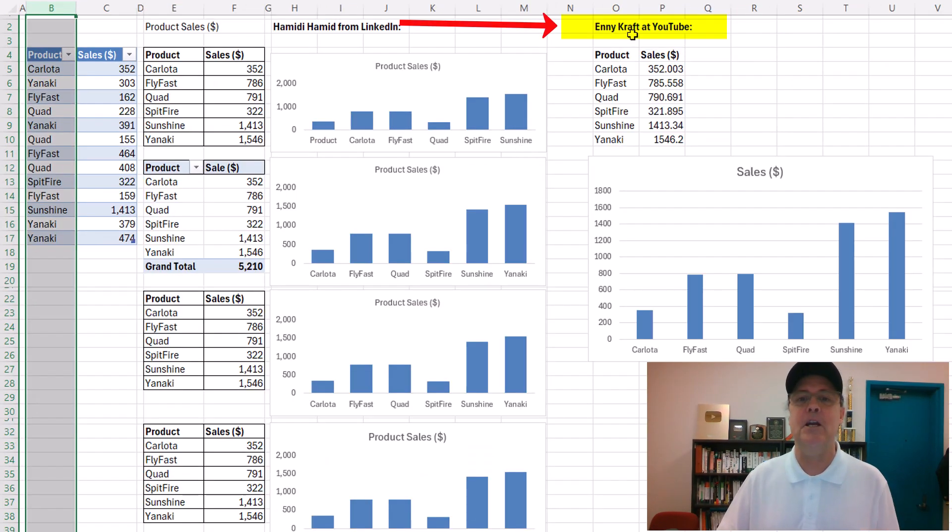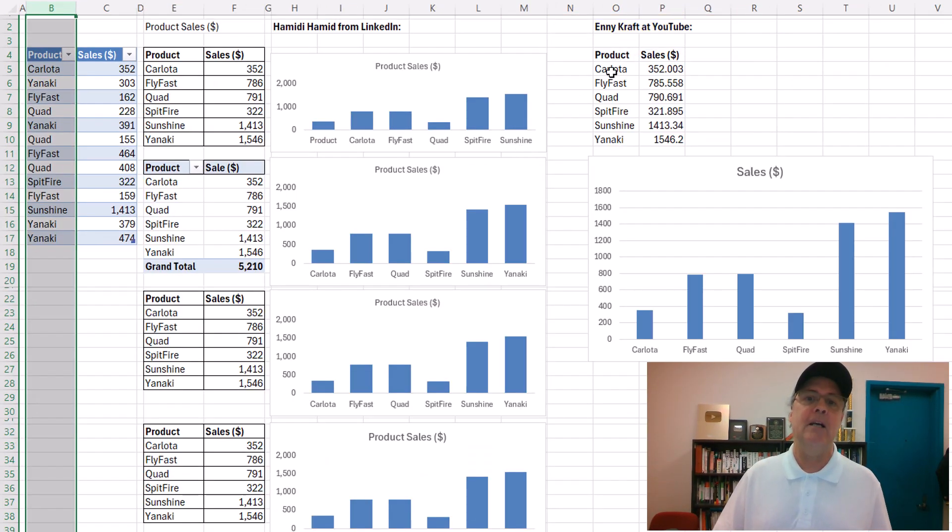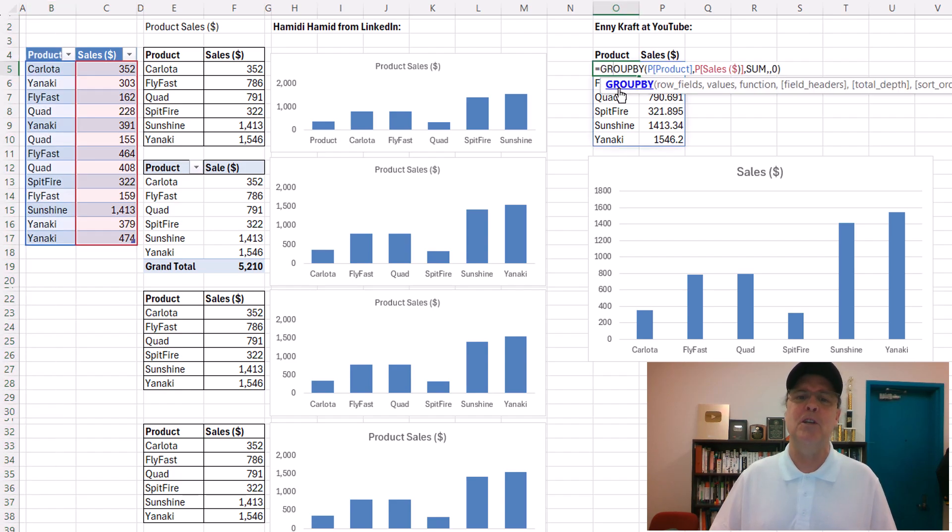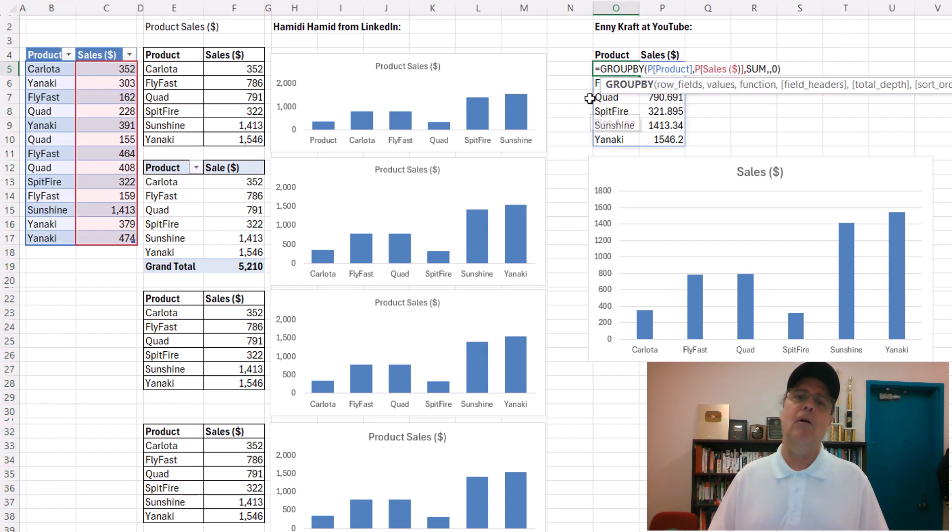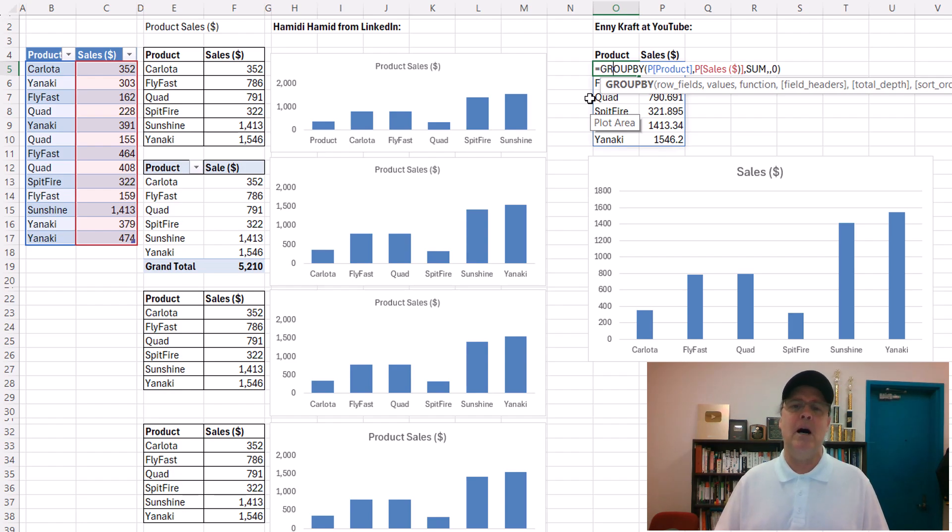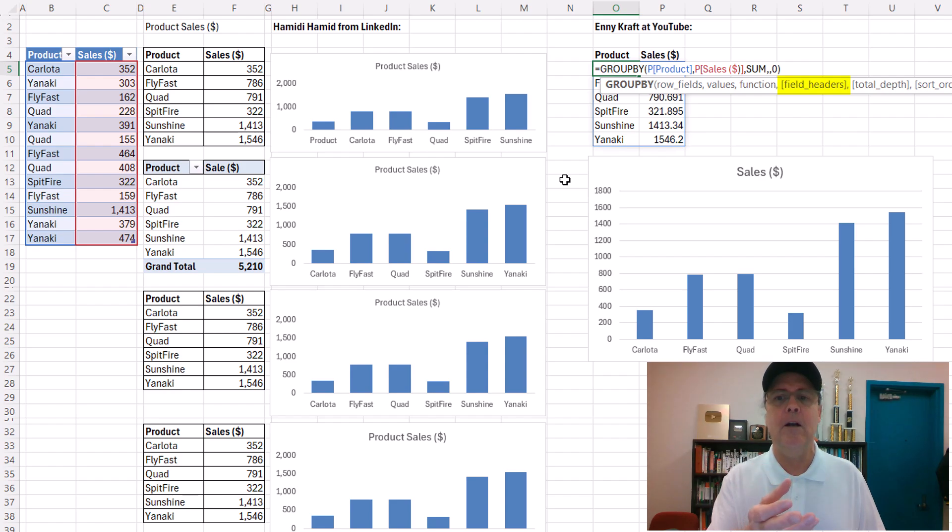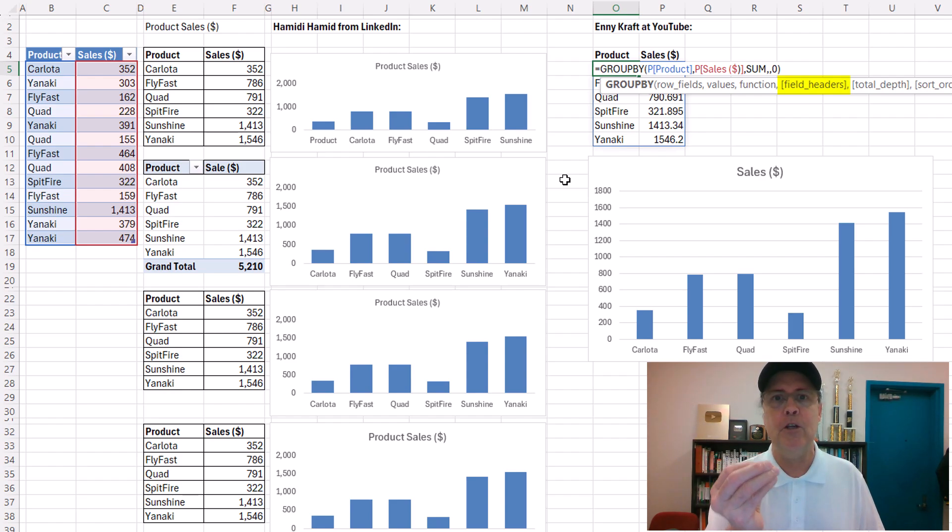And Eni Craft at YouTube has what perhaps is the best solution. I'm not going to use headers. Now, group by and pivot by have an option right here. But often, these field headers do not add headers that provide useful information.